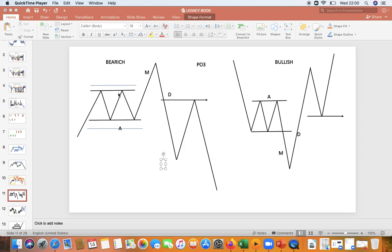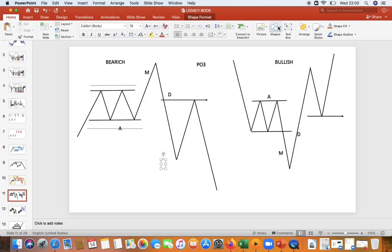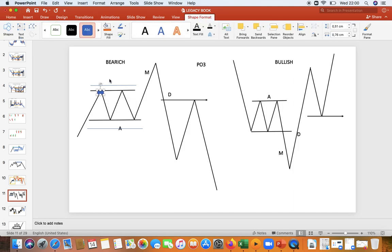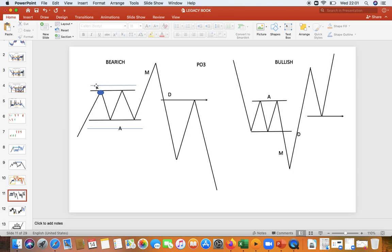The first thing you need to understand is we have a market that is coming from the downside, then the market is trying to push up. You see market gets on a certain area and they start building what we call an accumulation. So market builds this accumulation on this side. People that are selling on this zone will put their stop loss on top — this is where they push their stop loss.